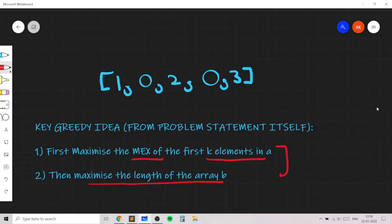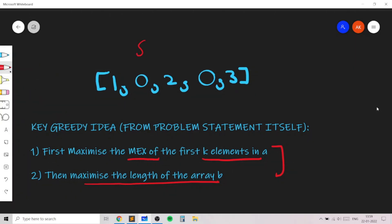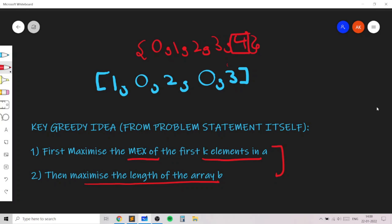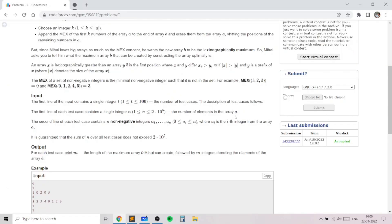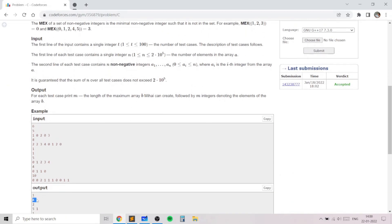Let's try the first example with array [1, 0, 2, 0, 3]. The MEX can be 0 since 0 occurs, so we increase to 1; 1 occurs so we increase to 2; 2 occurs so we increase to 3; 3 occurs so we increase to 4. When we reach 4, it does not occur in the array, so the MEX is 4. We print 4, we've reached the end of the array, so array B contains only one element: [4]. You can verify that's the correct output.